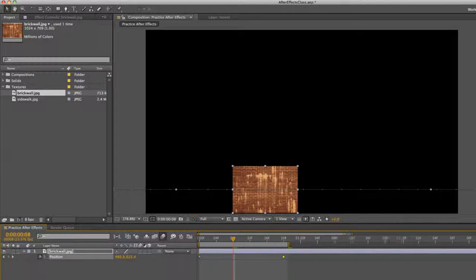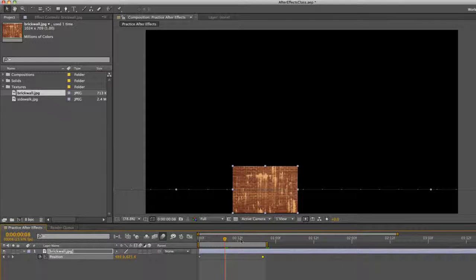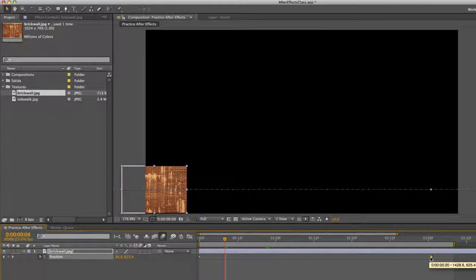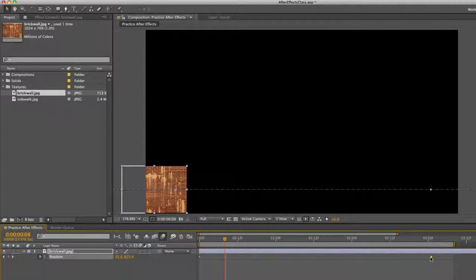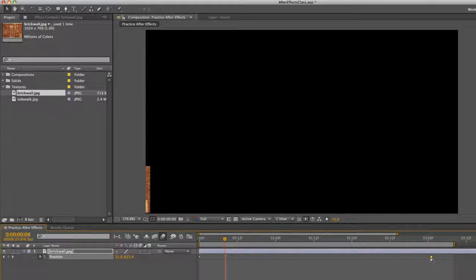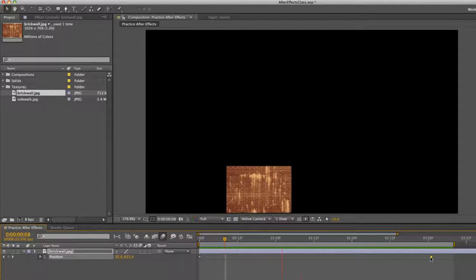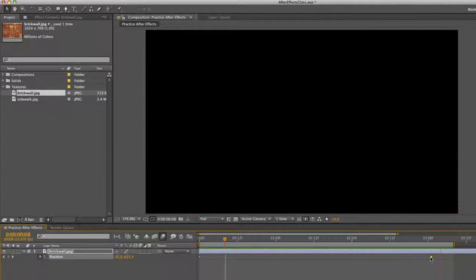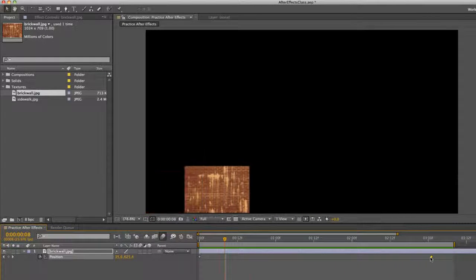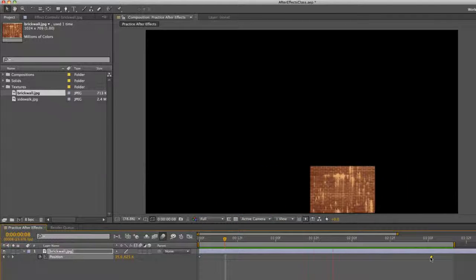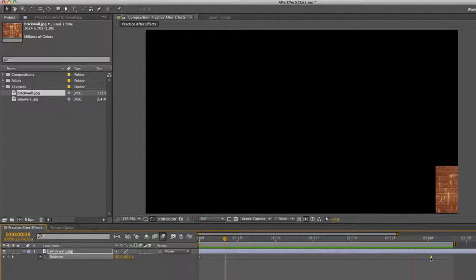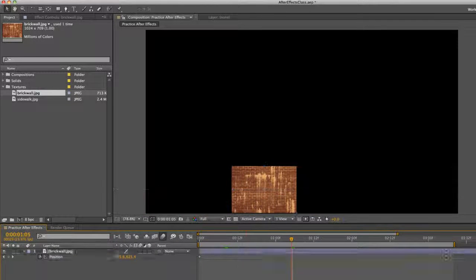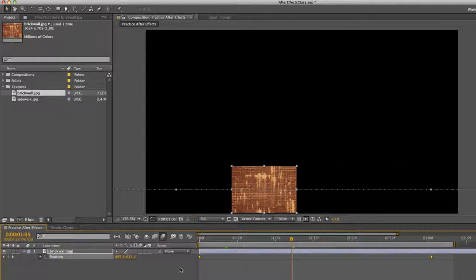And maybe we just want it to slowly go across the screen. So maybe we'll make this about three seconds. So there you can see it going slowly across our screen. So let's do another example.